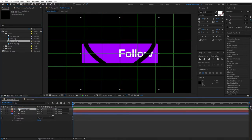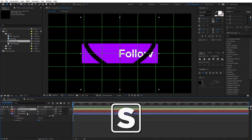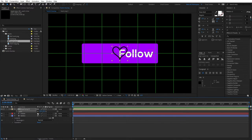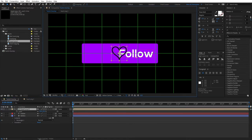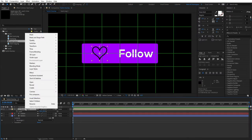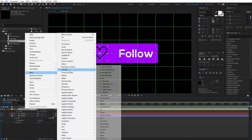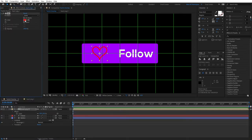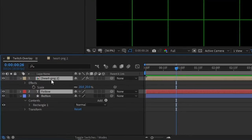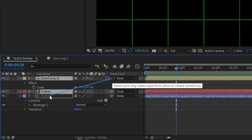Drag the heart to the timeline — it's too big, so hit S for scale and bring it down to around 20. Reposition it to your liking, and hold Ctrl so it snaps into place. Then right-click the heart composition, go to Effects > Generate > Fill, and change the color to white. At this point, we need to parent our layers to the button — select the heart and follow compositions and drag the parent handle to the button.